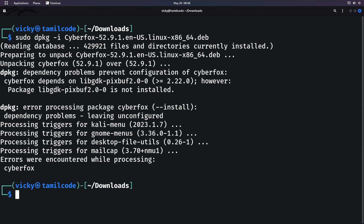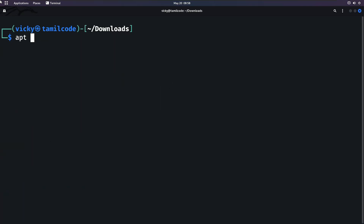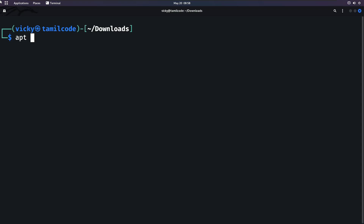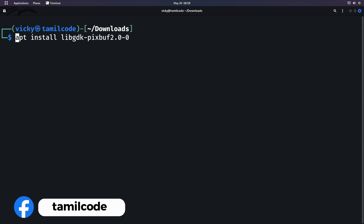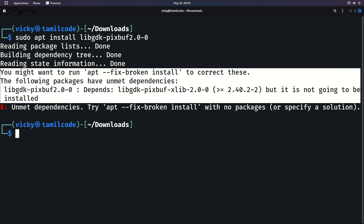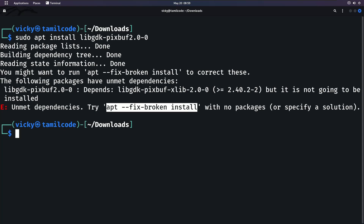apt will fix this dependency problem. apt stands for Advanced Package Tool and is a high-level package management tool. If you want to install any software or tool, you can use apt. However, you may still get errors during installation.